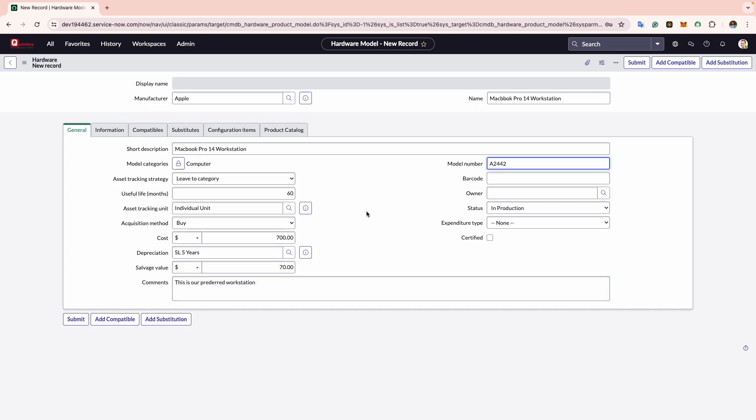Now comes the Barcode tab. This serves to record the barcode associated with the model. In this example I will input a sequence of random digits. It's worth noting that the barcode plays a crucial role in identifying and tracking the model within the ServiceNow hardware model system.